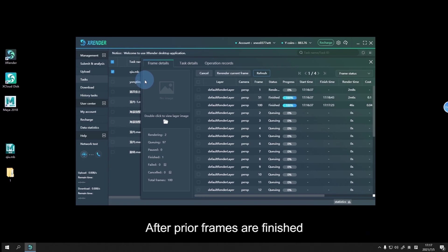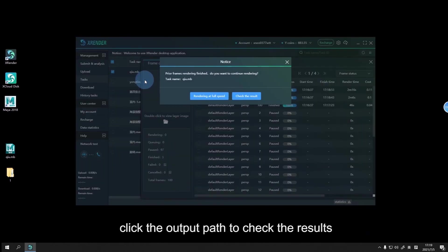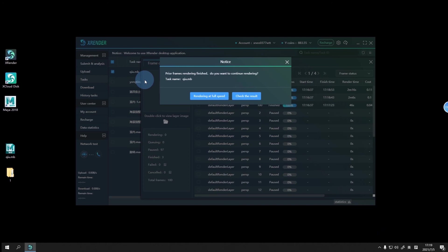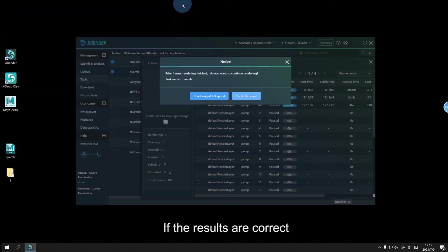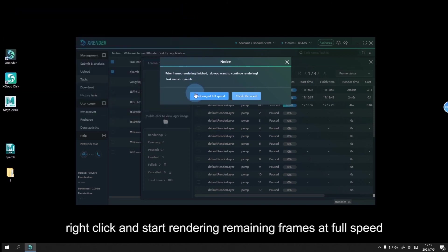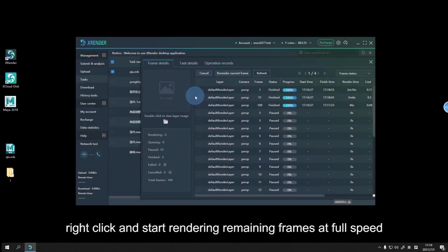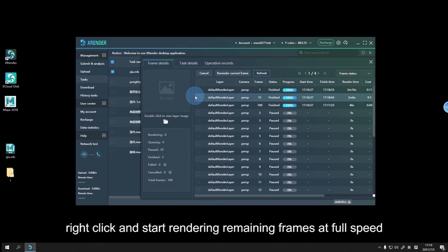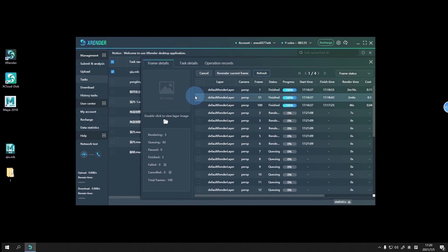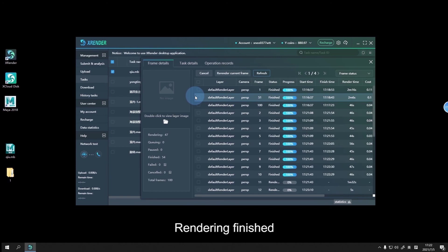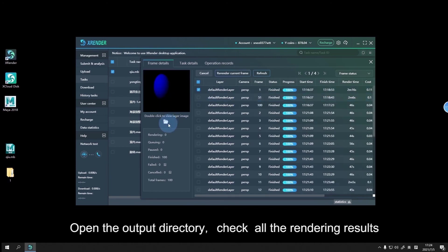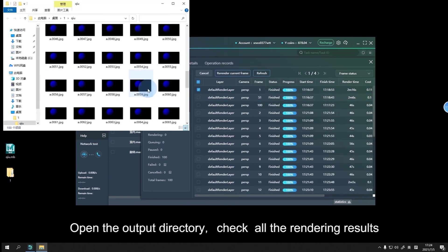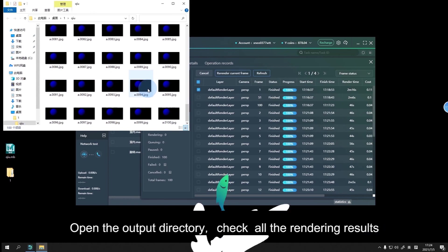After prior frames are finished, click the output path to check the results. If the results are correct, right-click and start rendering remaining frames at full speed. Once rendering is finished, open the output directory and check all the rendering results.